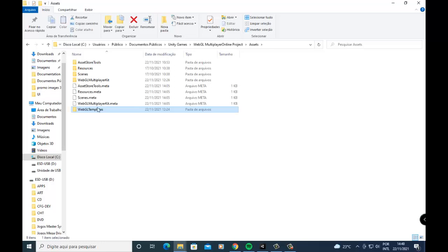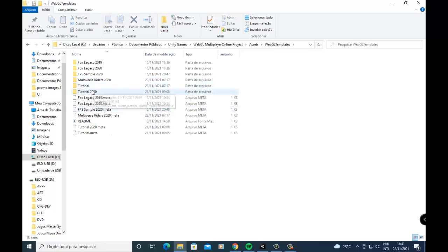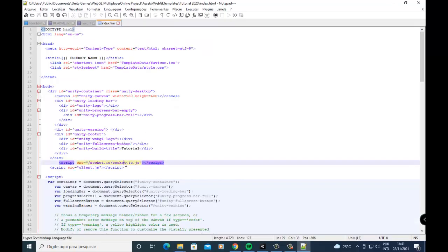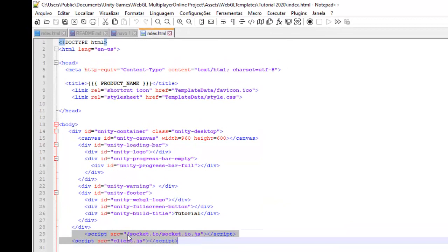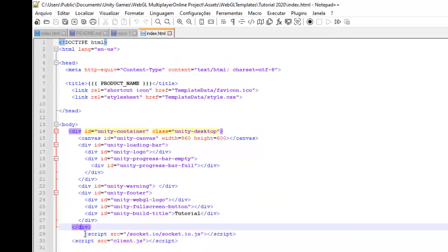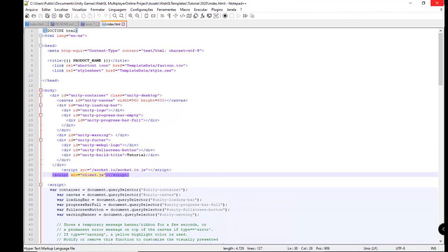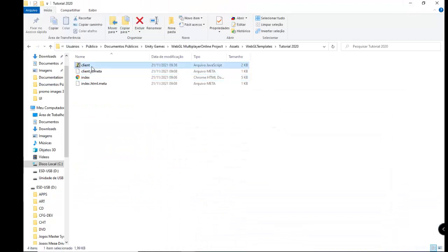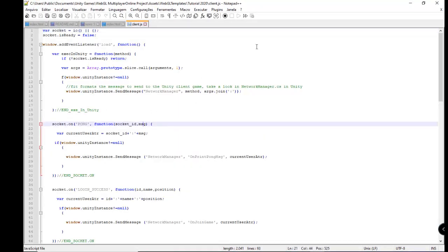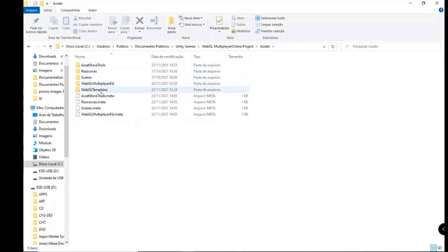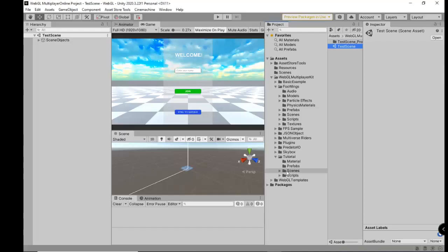Paste this folder here with the Tutorial template, which includes client.js and index. The difference from the default template is we have two additional lines here — to load the software library and to use client.js. We have the client file here like the template. Just put the WebGL templates inside the assets folder, then go back to Unity — we have WebGL templates.